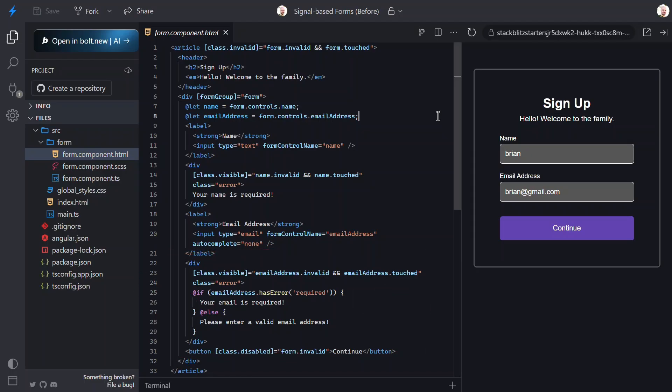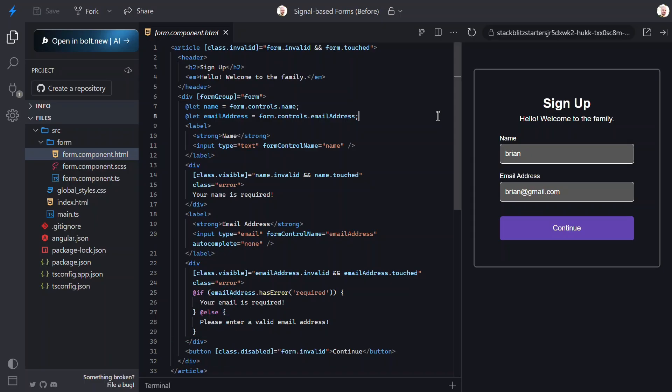And, below all of this, we can see that our button gets a disabled class any time that the form is not valid. So, that's the before.